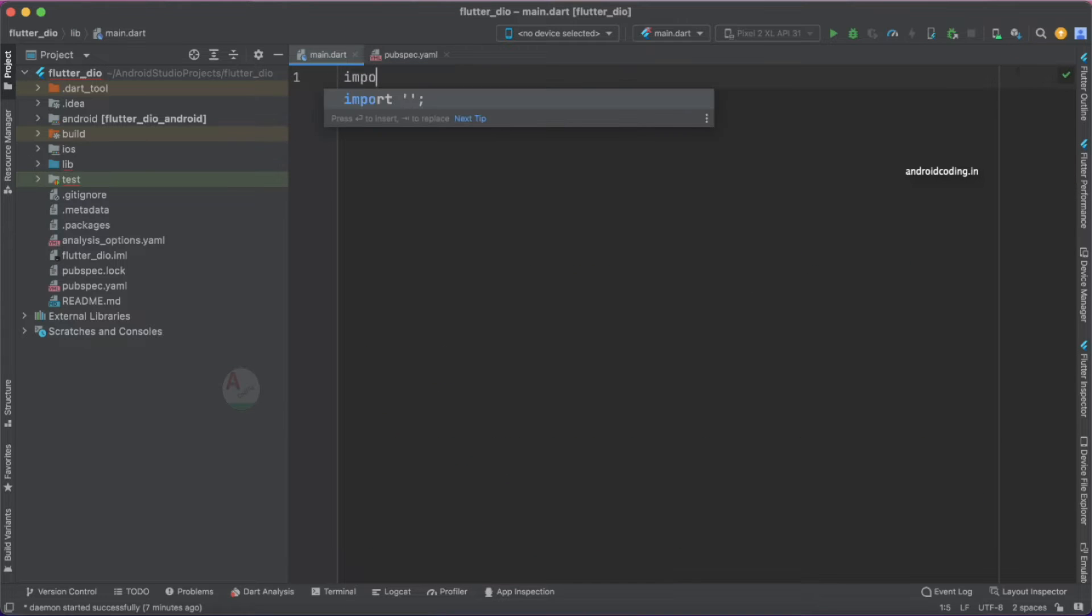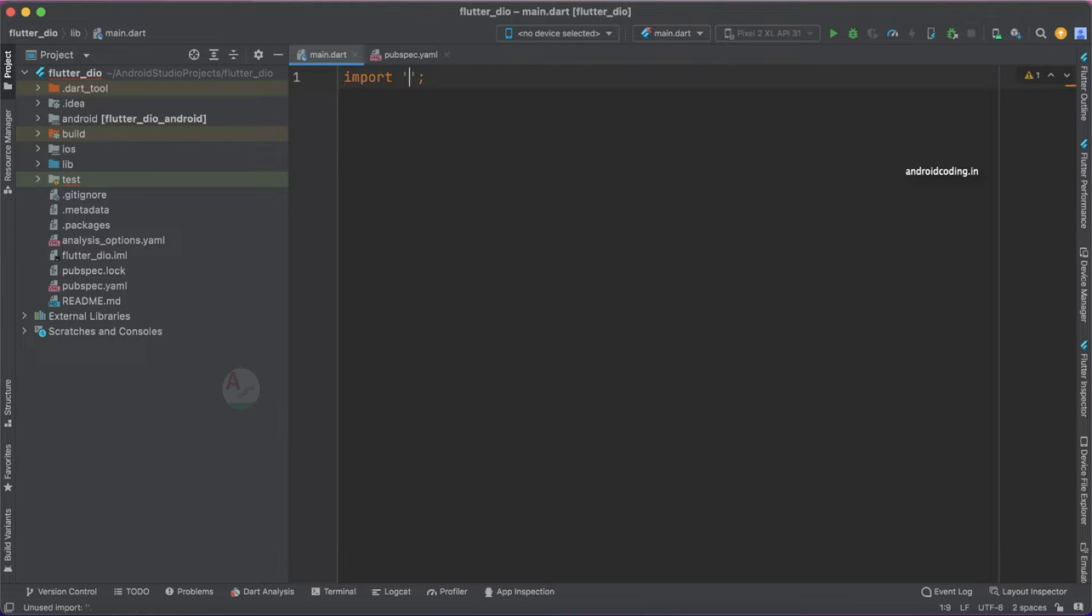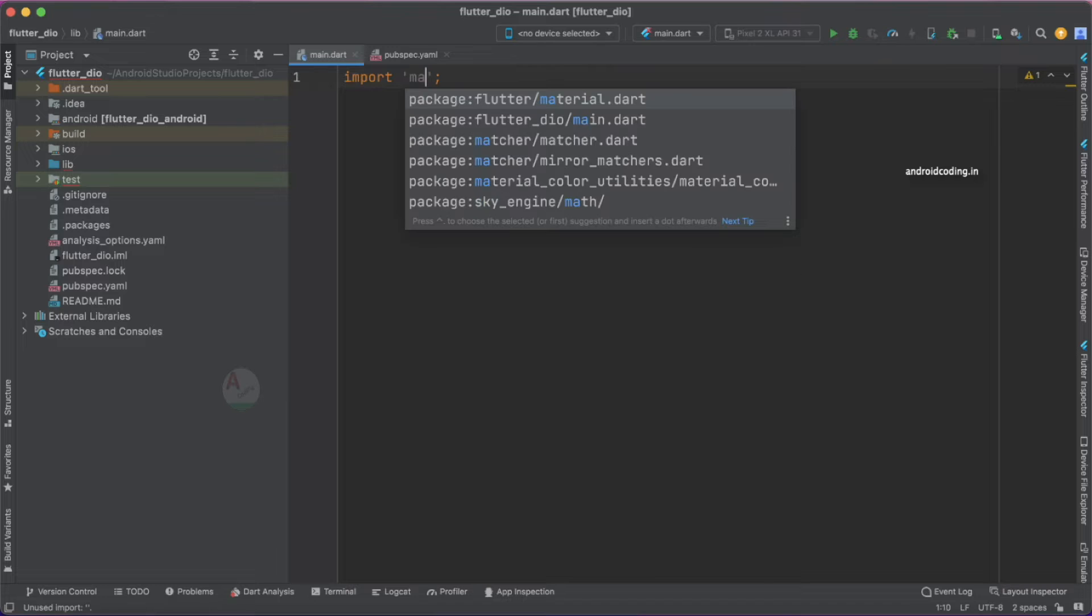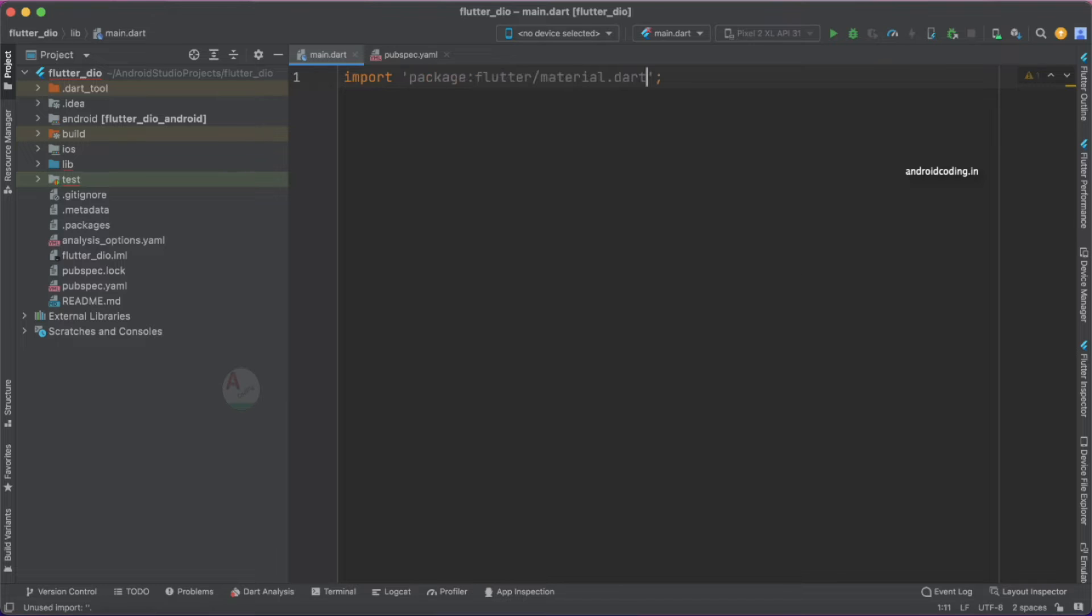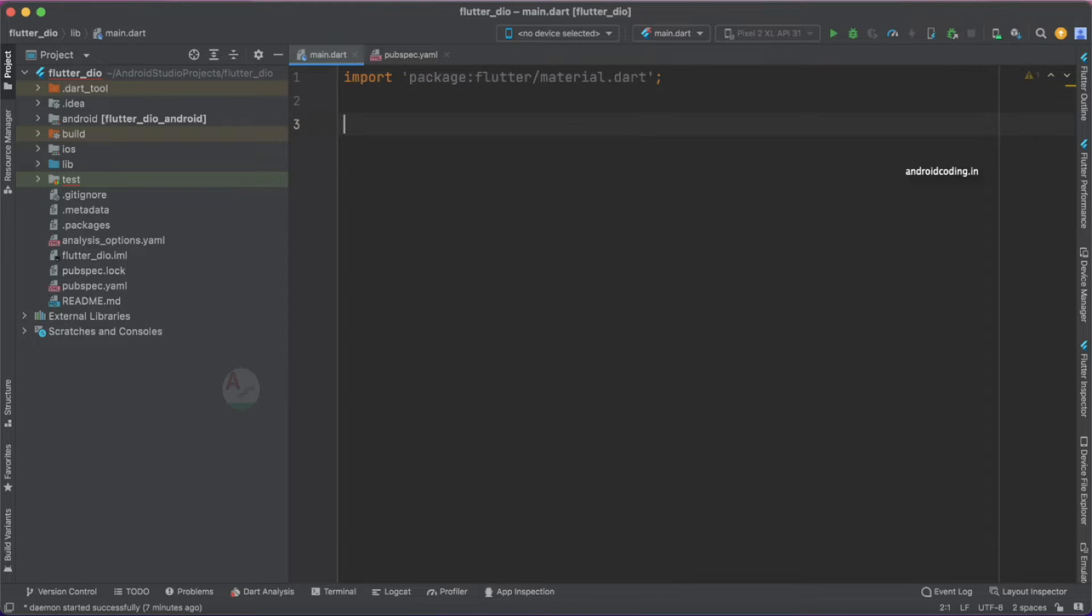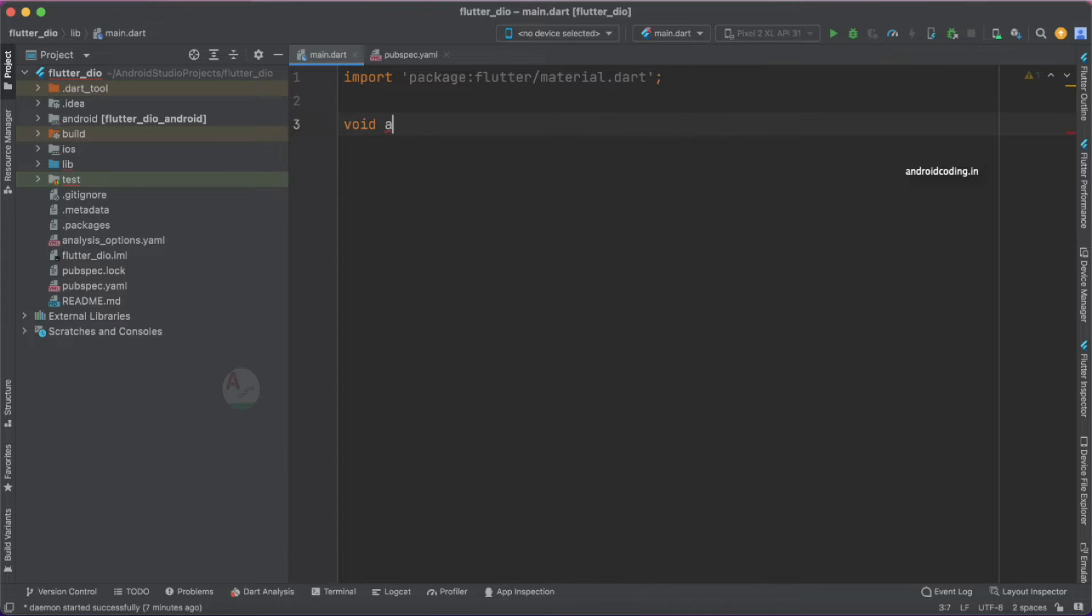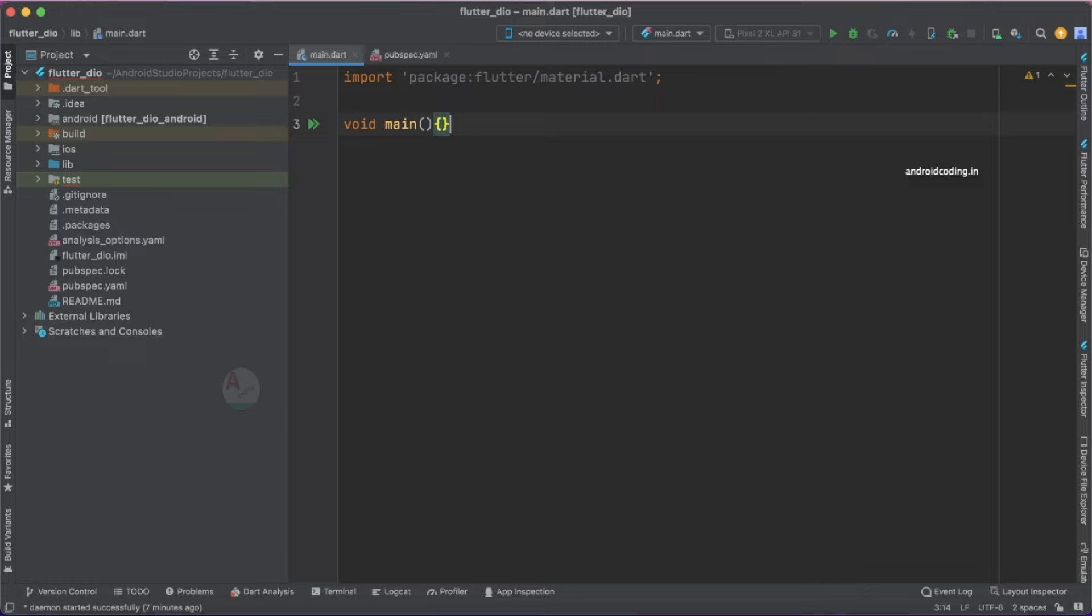Quickly let's try to create our basic application so that we can make use of a Dio call here. It's like a basic we go through every app, every tutorial.